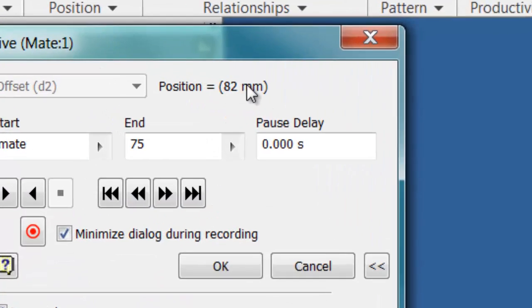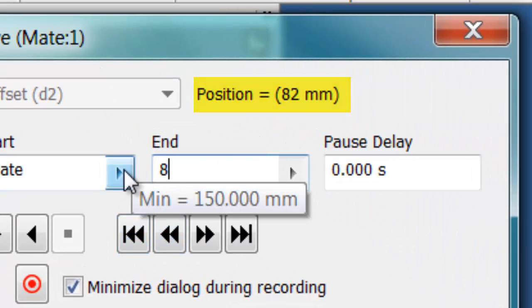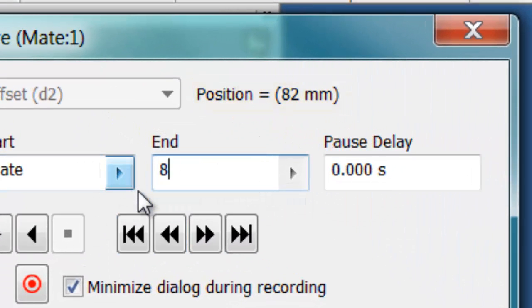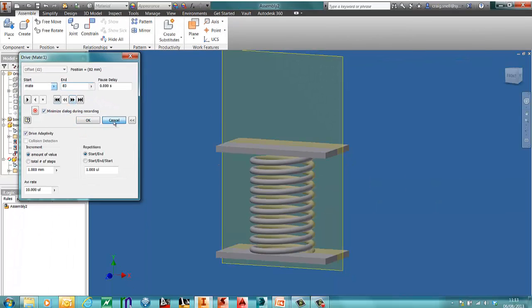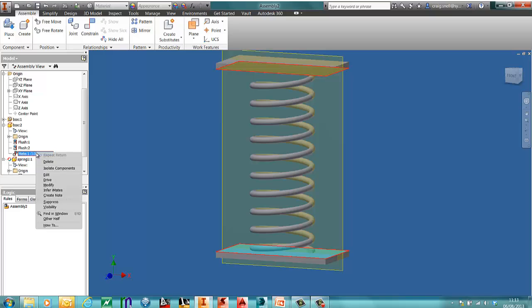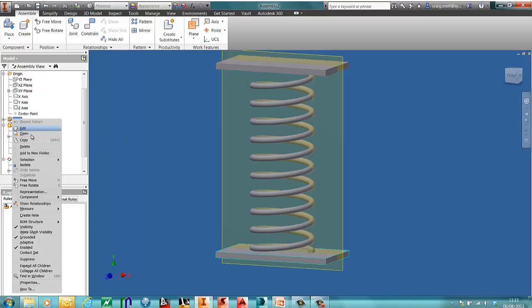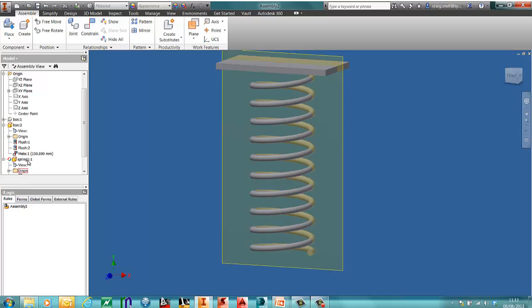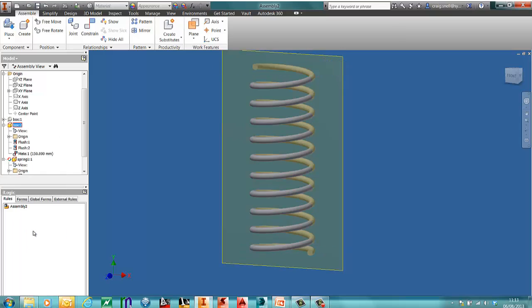So it's hitting at 82. So if I just change there to 83. Now when I do this again. If I turn off the visibility of the two boxes, I can still drive that constraint.